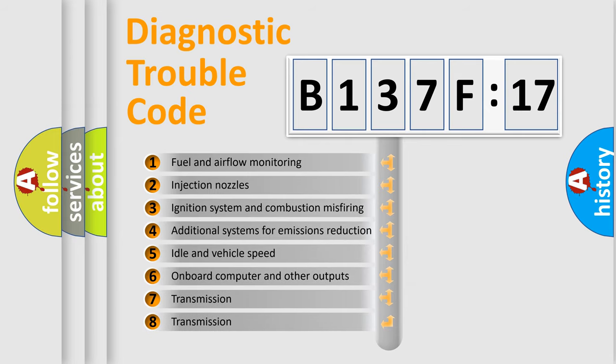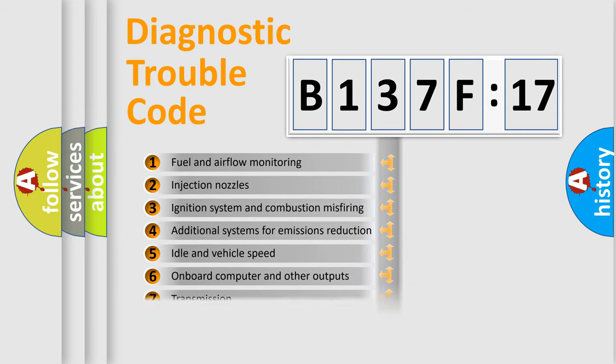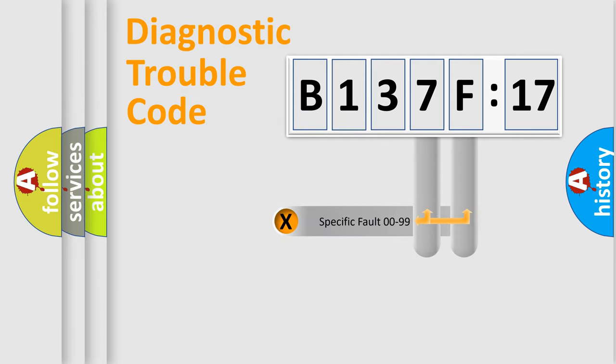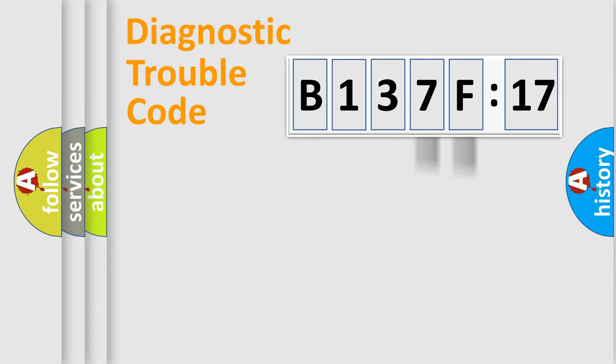The third character specifies a subset of errors. The distribution shown is valid only for the standardized DTC code. Only the last two characters define the specific fault of the group.